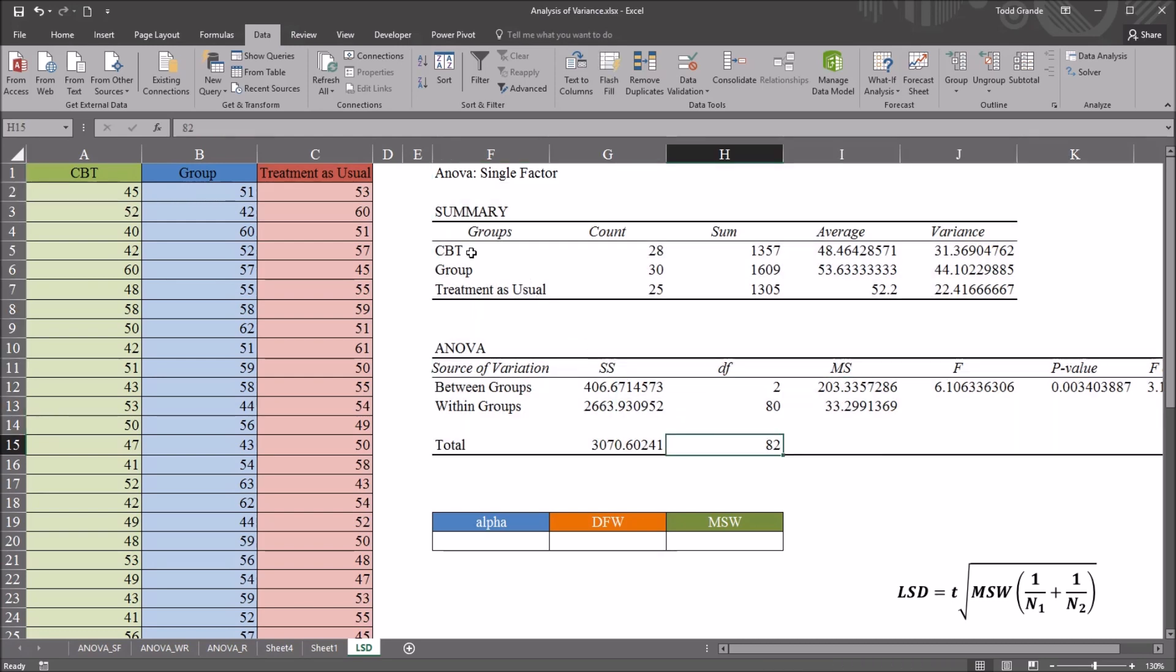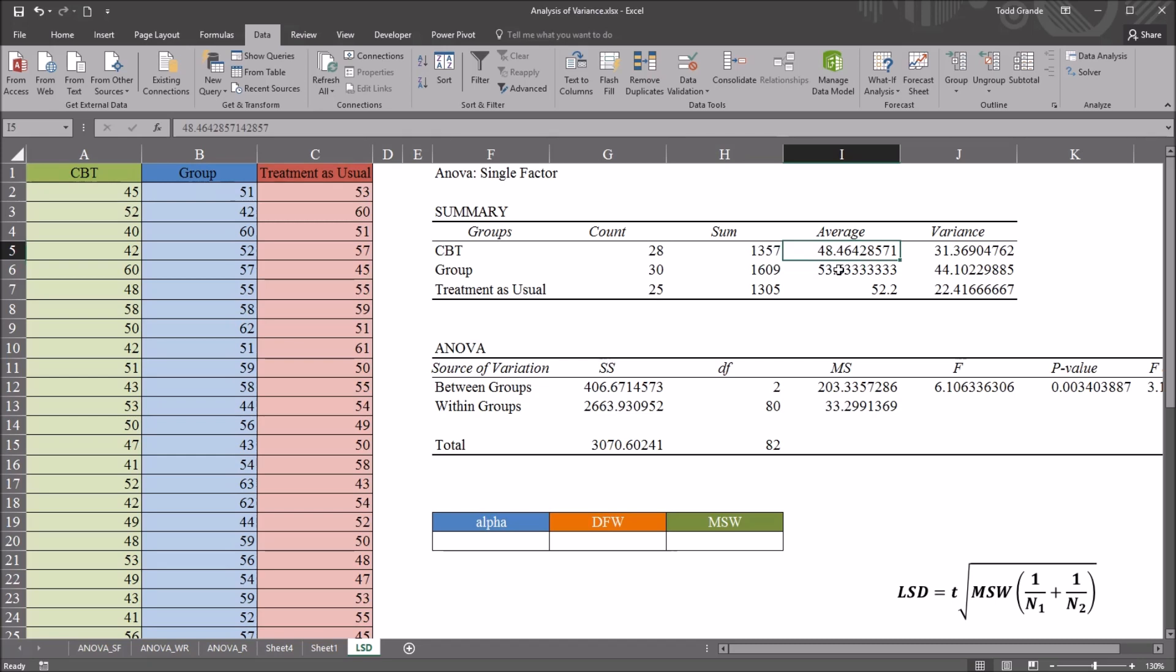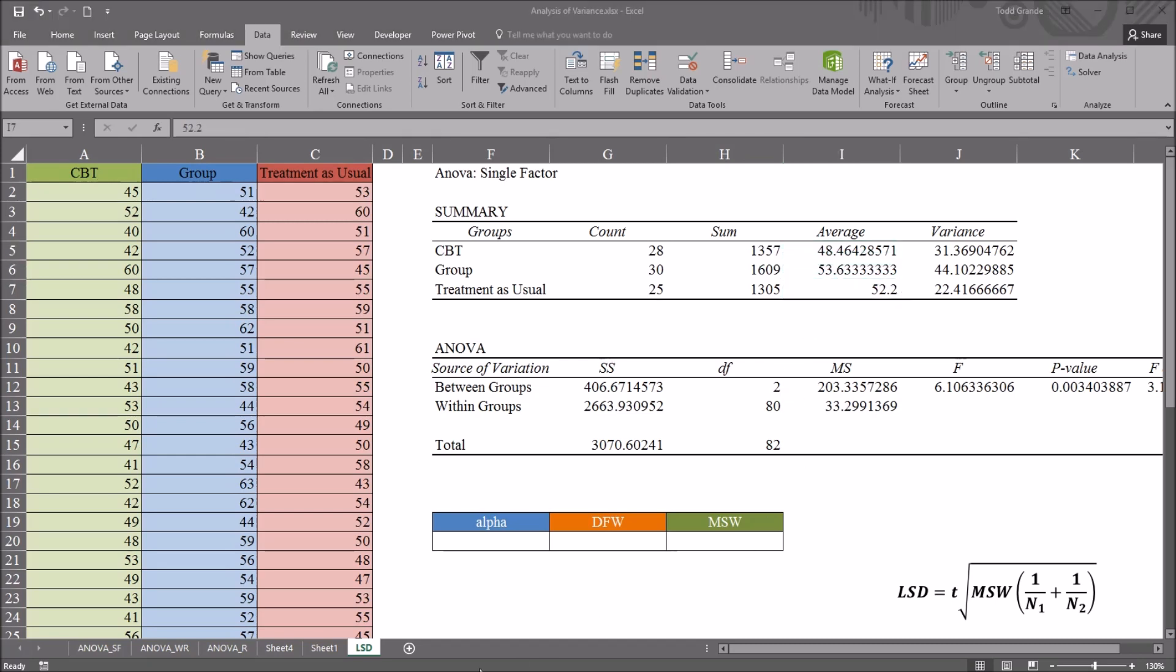And we can see we have the three groups: CBT, group, treatment as usual, and the sample sizes for each group, as well as the average scores for each group. Those values are in the summary table.